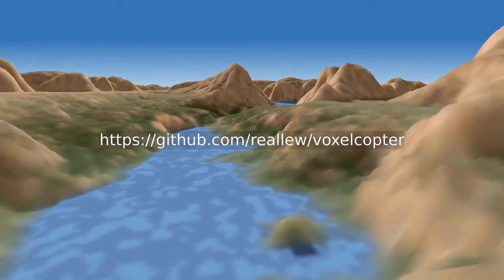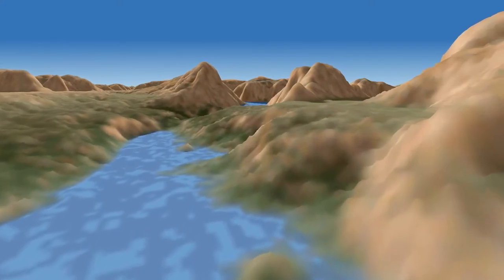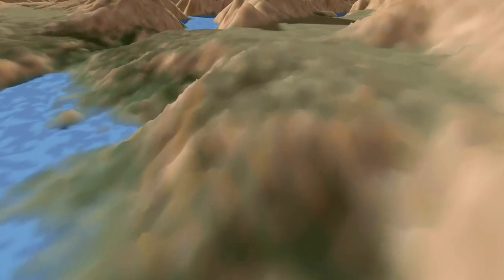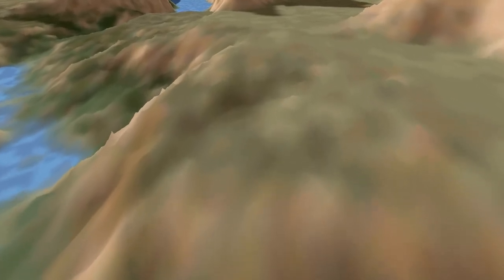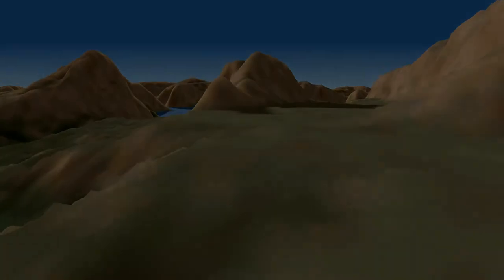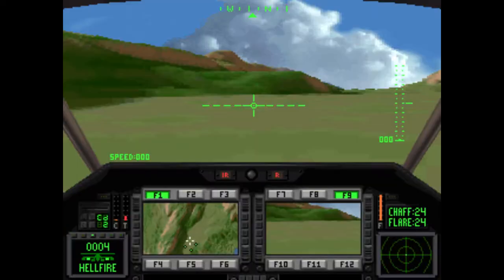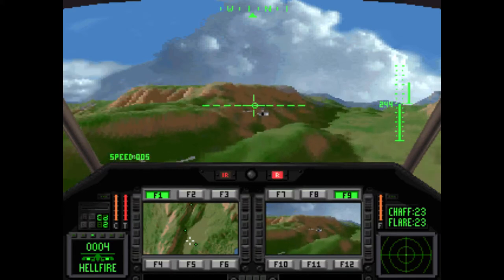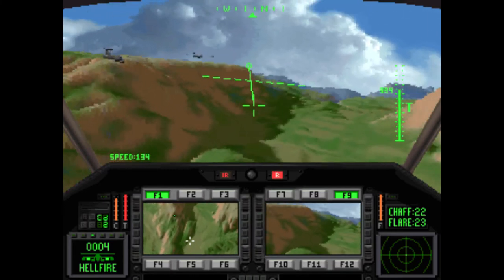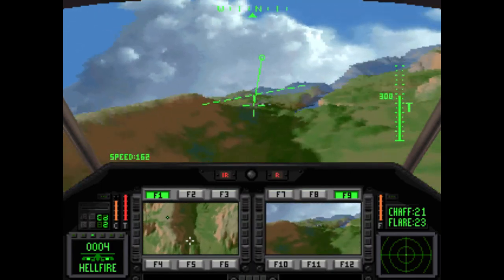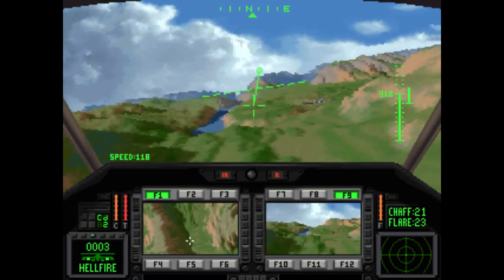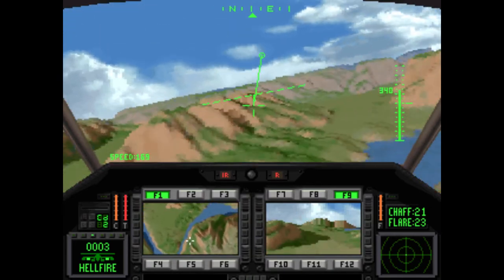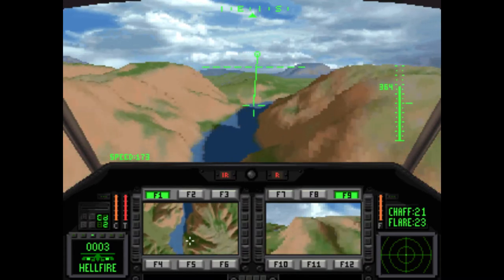Voxercopter uses the terrain data from the 1992 helicopter dogfight game Comanche: Maximum Overkill. Comanche is a great game and a brilliant piece of software engineering — it needs only a 386 processor and four megabytes of RAM to run.